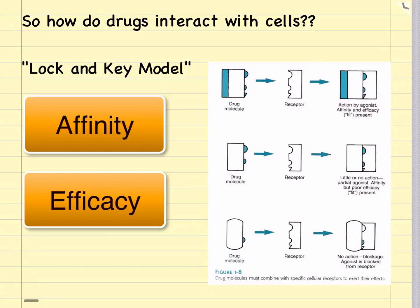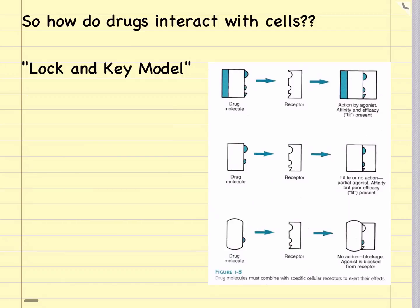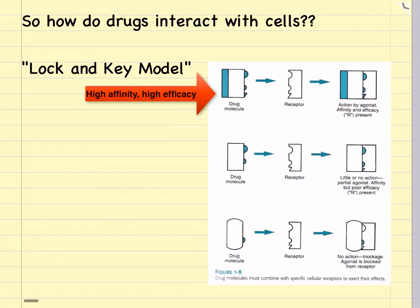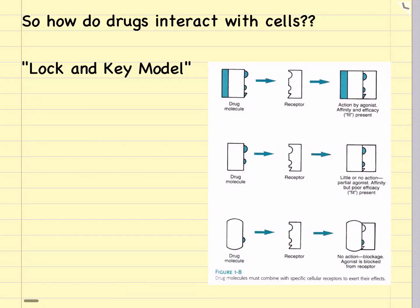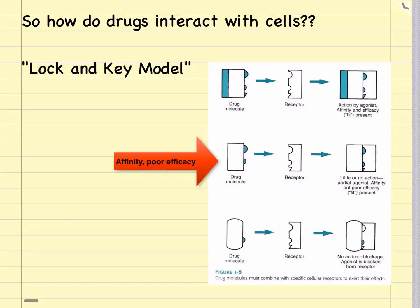The ability of a drug to produce a desired effect on that cell is called its efficacy. Looking at the picture on the top, you can see how the drug molecule fits perfectly with the drug receptor, so it's going to have an effect and cause some cellular action. This drug has excellent affinity for the receptor and excellent efficacy. In the second picture, the drug molecule fits somewhat with the receptor — it has pretty good affinity, but maybe needs that third triangular piece for good efficacy, so it has good affinity but poor efficacy.